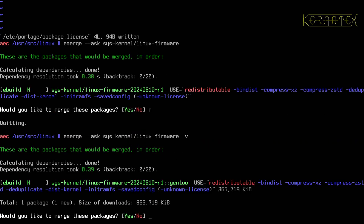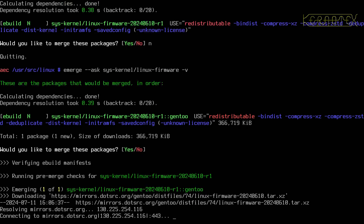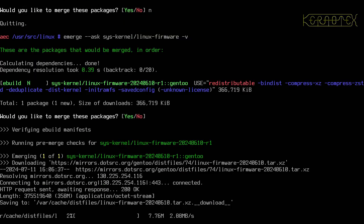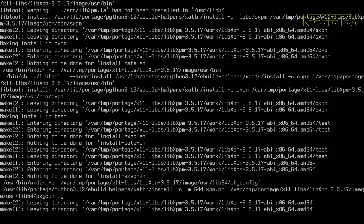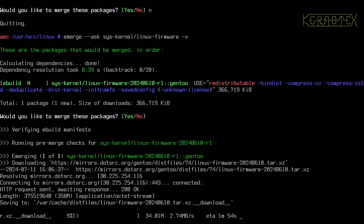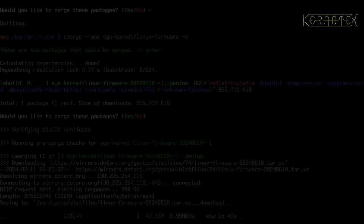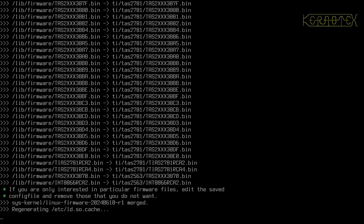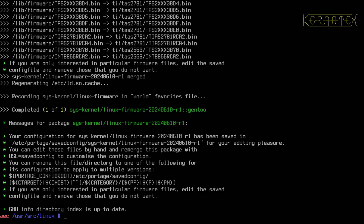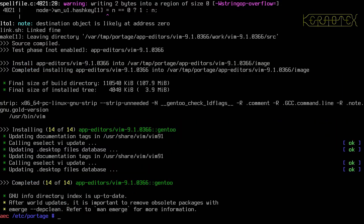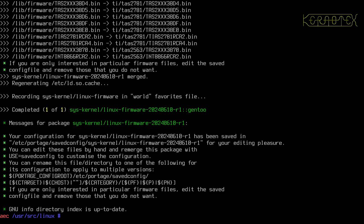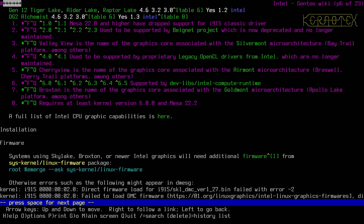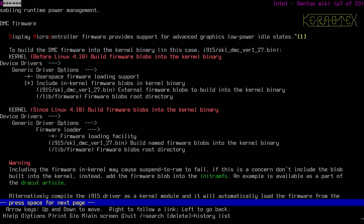It is quite large — 366 megabytes — so it'll take a few minutes to download. Let's check the build: it's about halfway through. The firmware is now installing, and the updates have completed successfully. Getting back, we now need to go to the kernel and configure it.